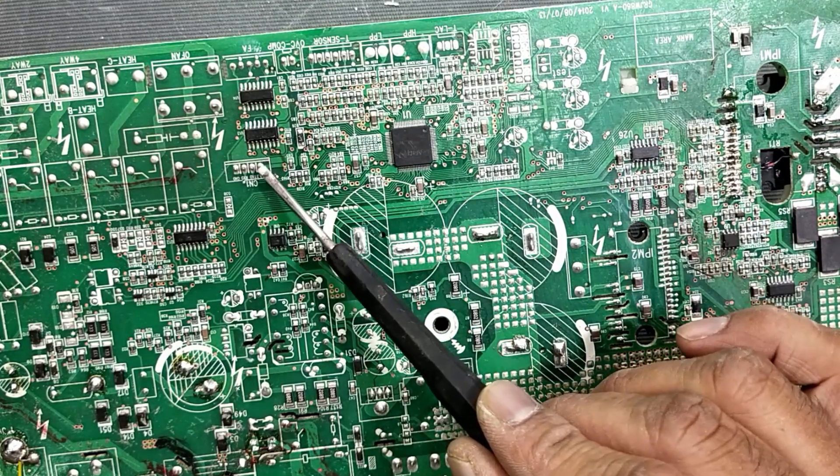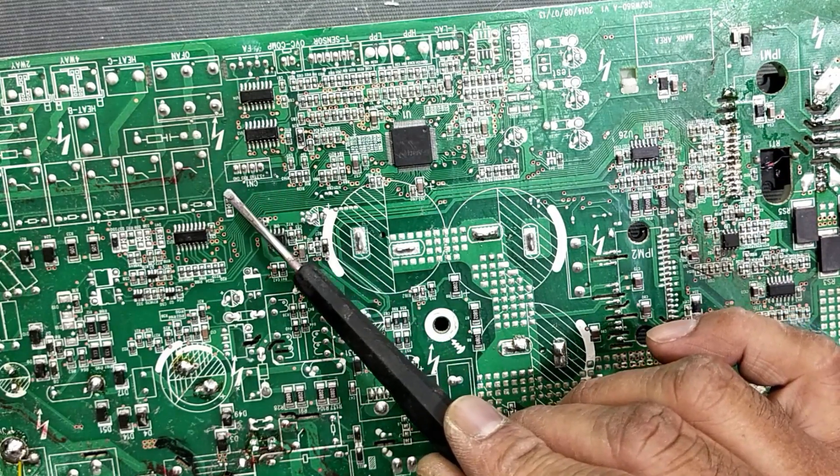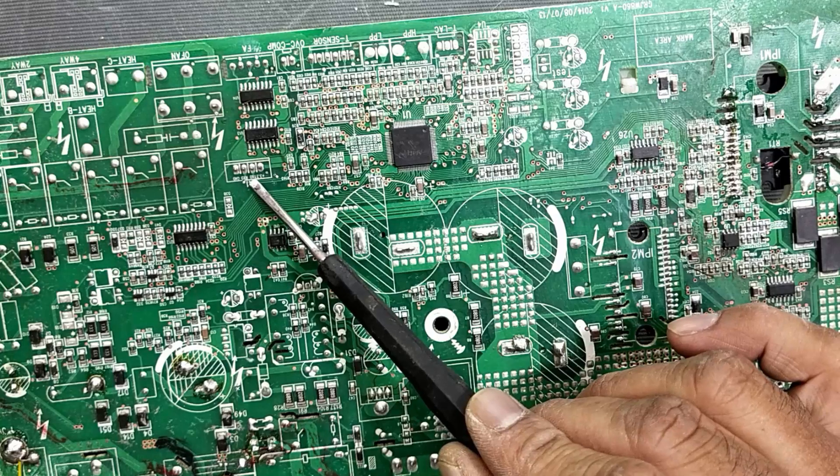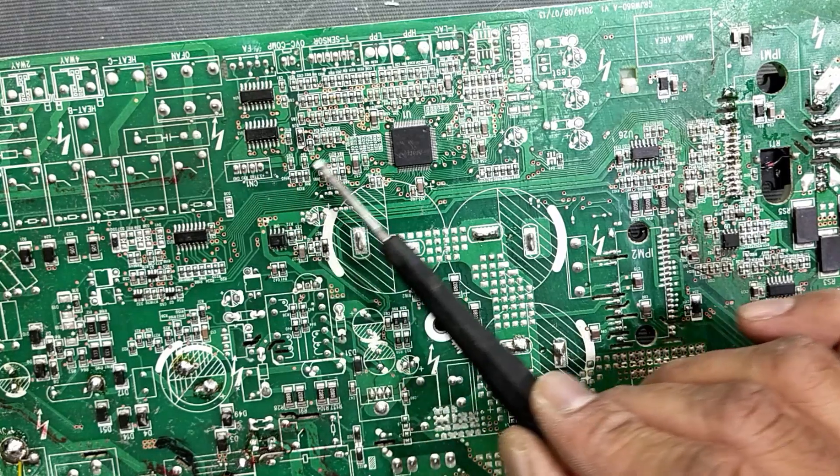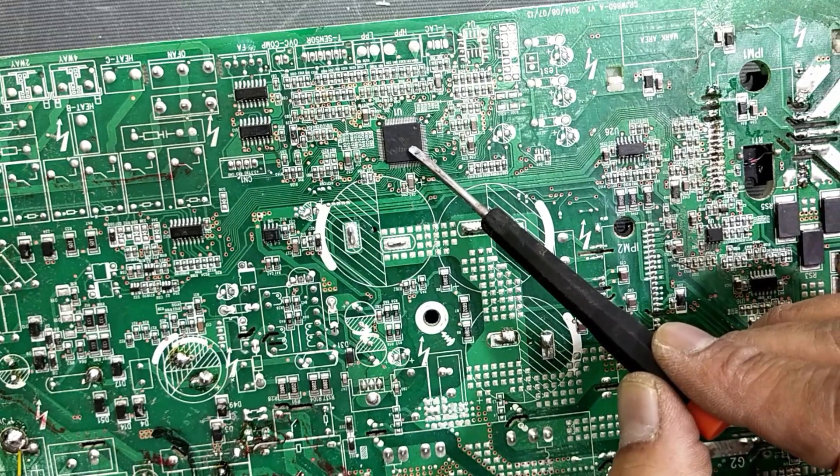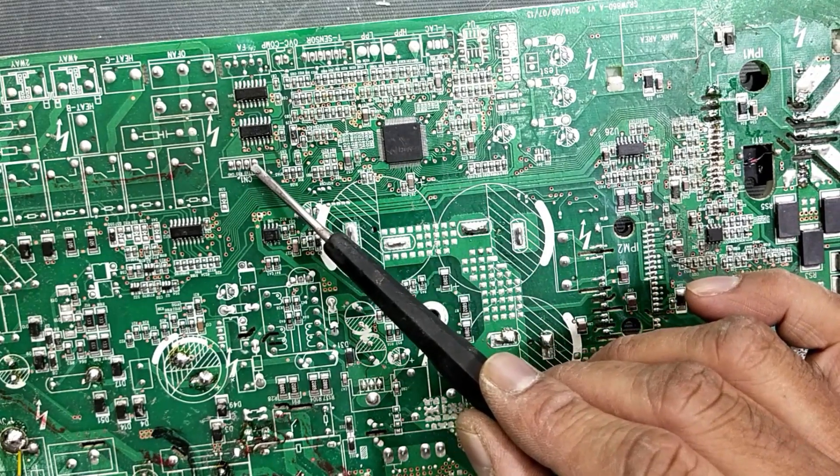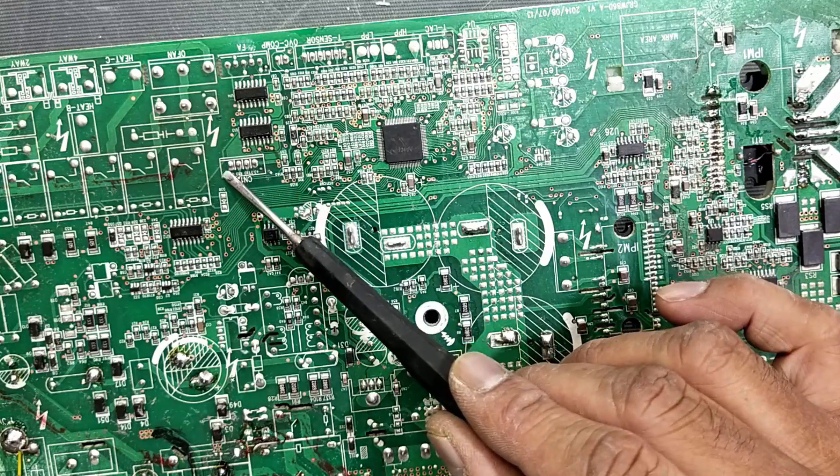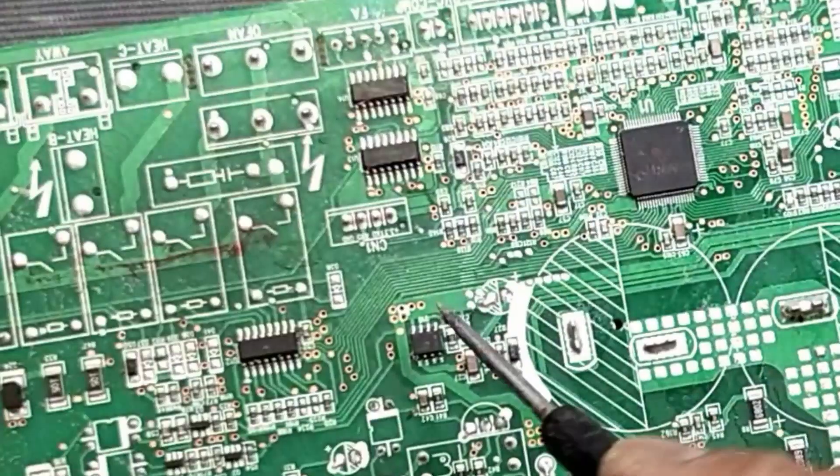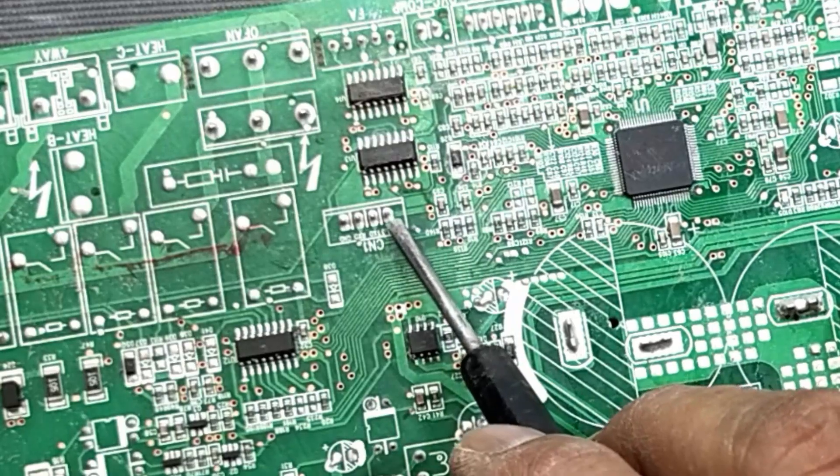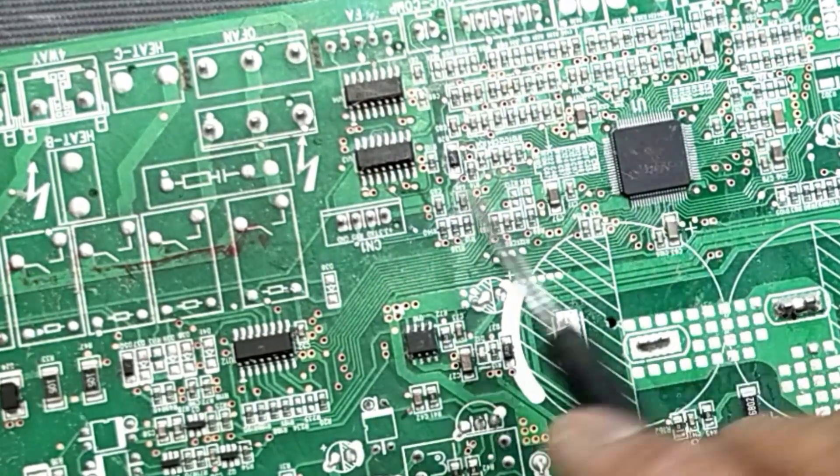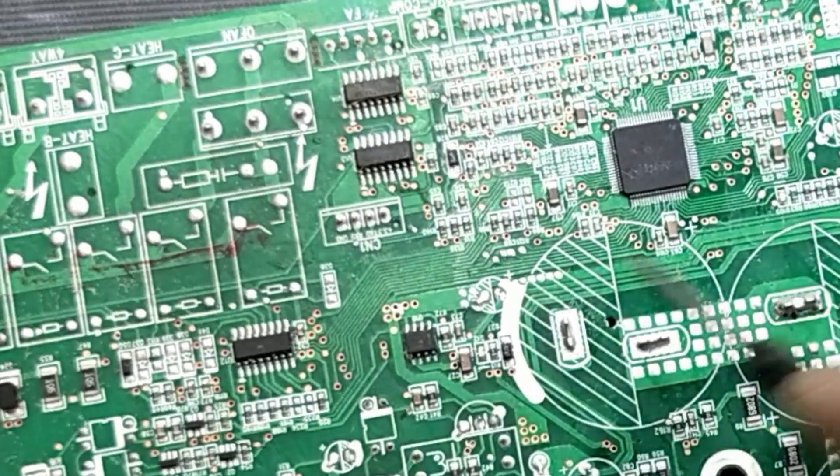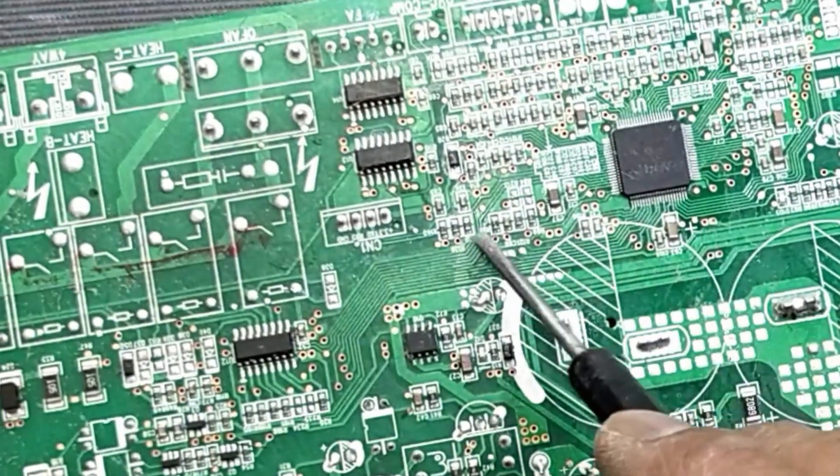This is serial port. It has 3.3 volts, ground, RXD and TXD. It is used to communicate and connect PC with this microcontroller. 3.3 volt is connected to processor power supply, ground is connected to common ground, and these two lines are connected directly through these two resistors.